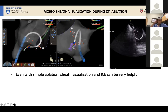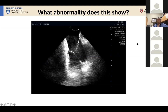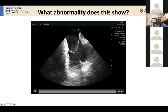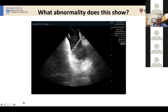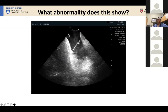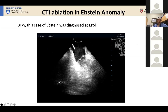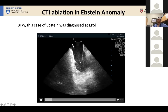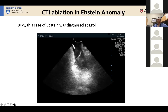ICE can also let you see some unexpected findings. In this case — in the home view showing the RA, tricuspid valve, and RV — this was a de novo diagnosis of Ebstein anomaly that we diagnosed with ICE. We know this because of the apical displacement of the valve, and also because we were recording ventricular signals on the anatomic atrial side of this valve.